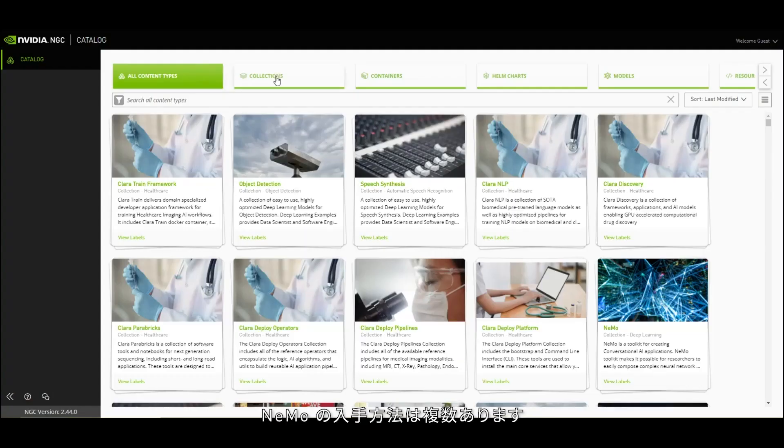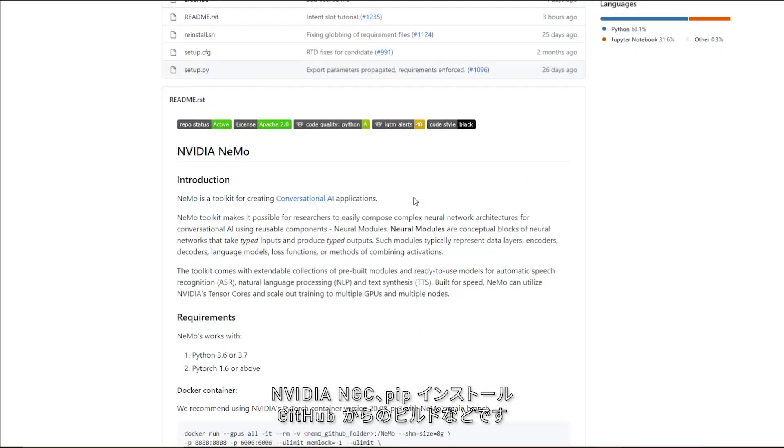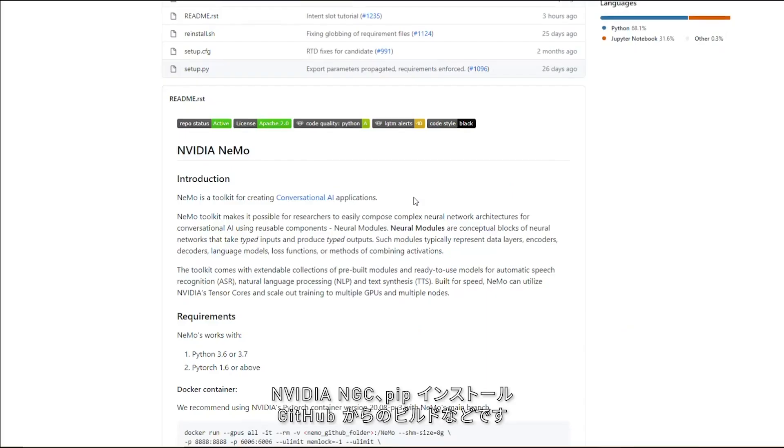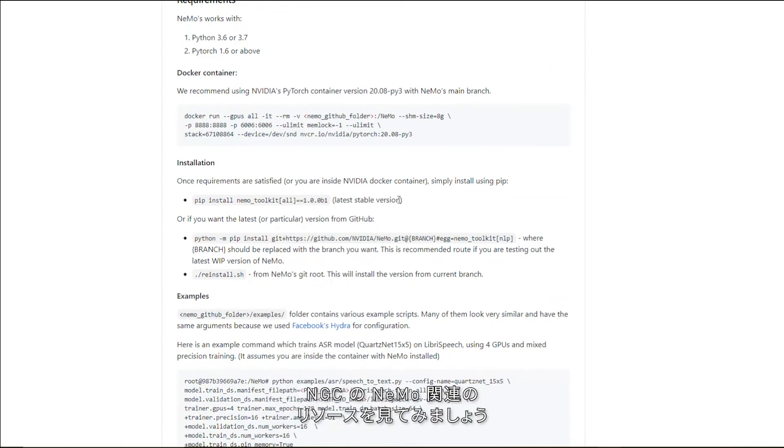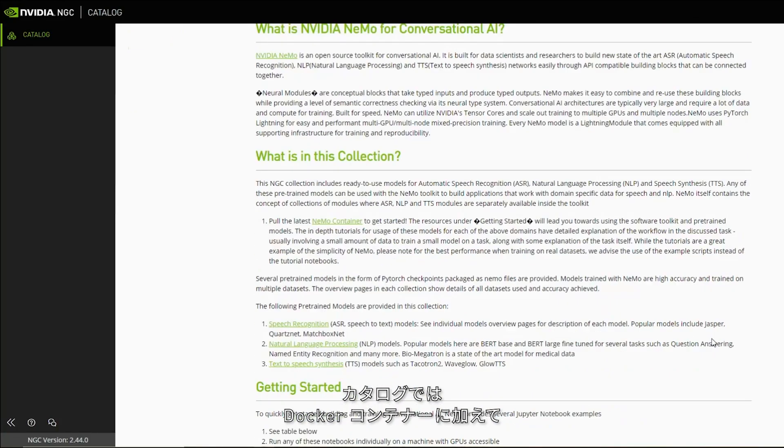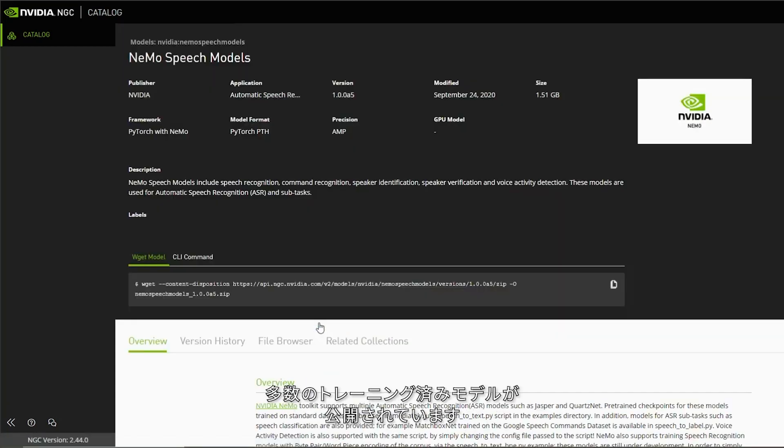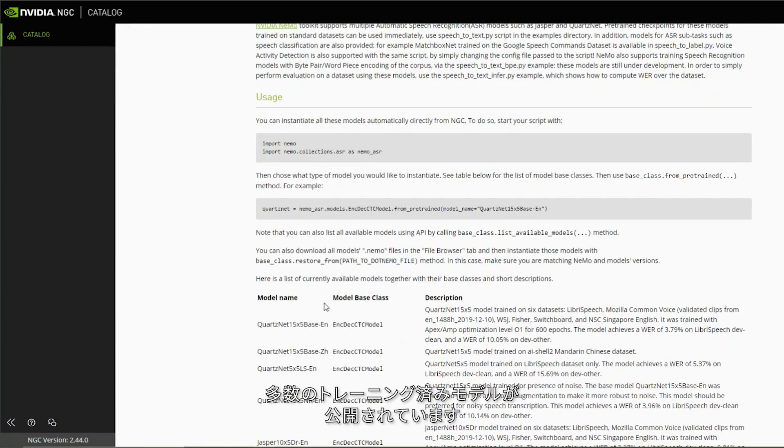There are multiple ways to get your hands on Nemo through NVIDIA NGC or pip install or simply build it from GitHub. Let's have a look at the Nemo resources available on NGC. In the catalog, you can find a Docker container along with many pre-trained models to help get you started.